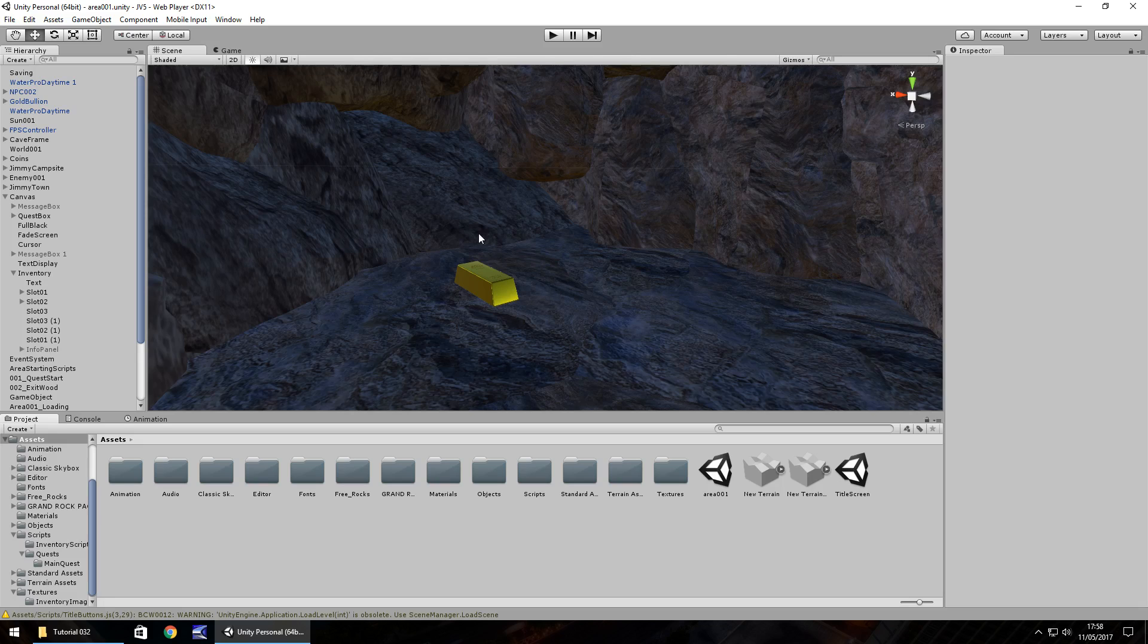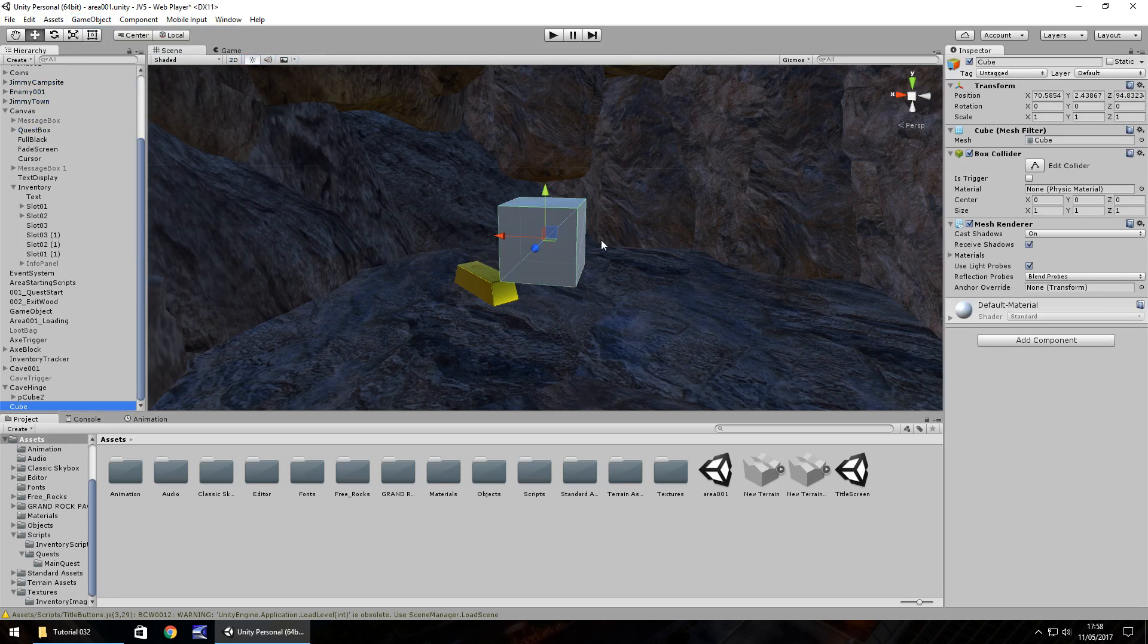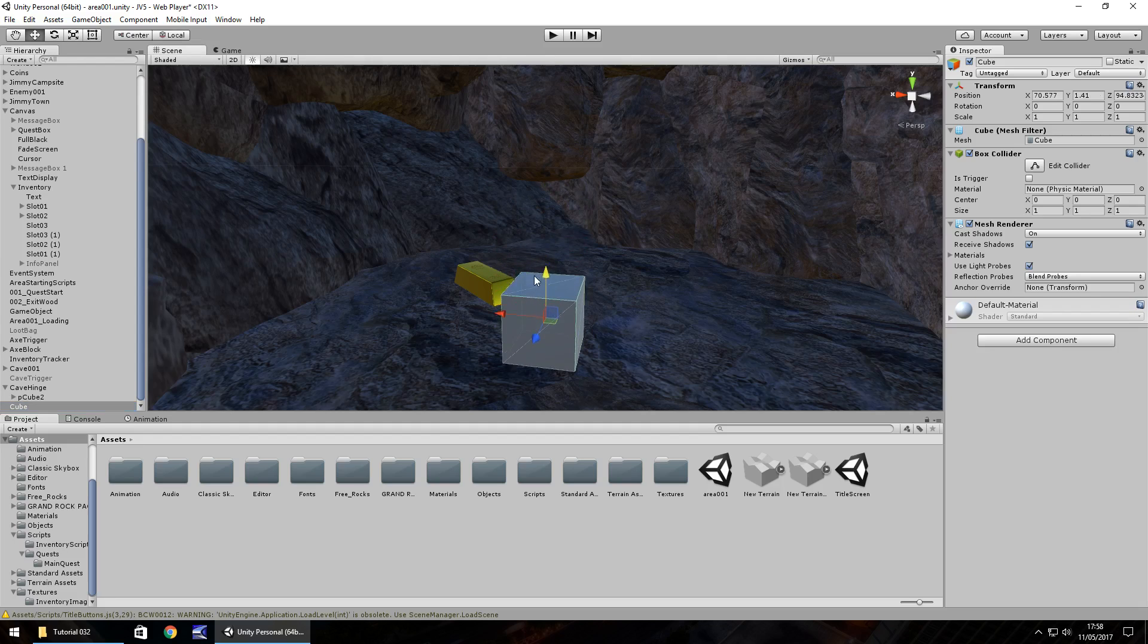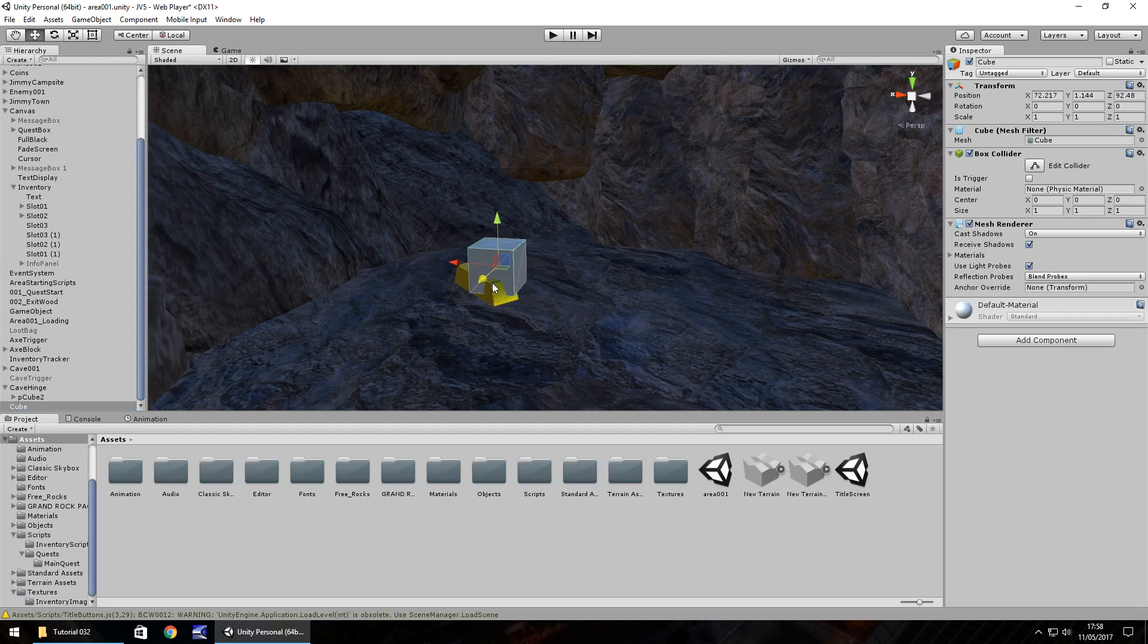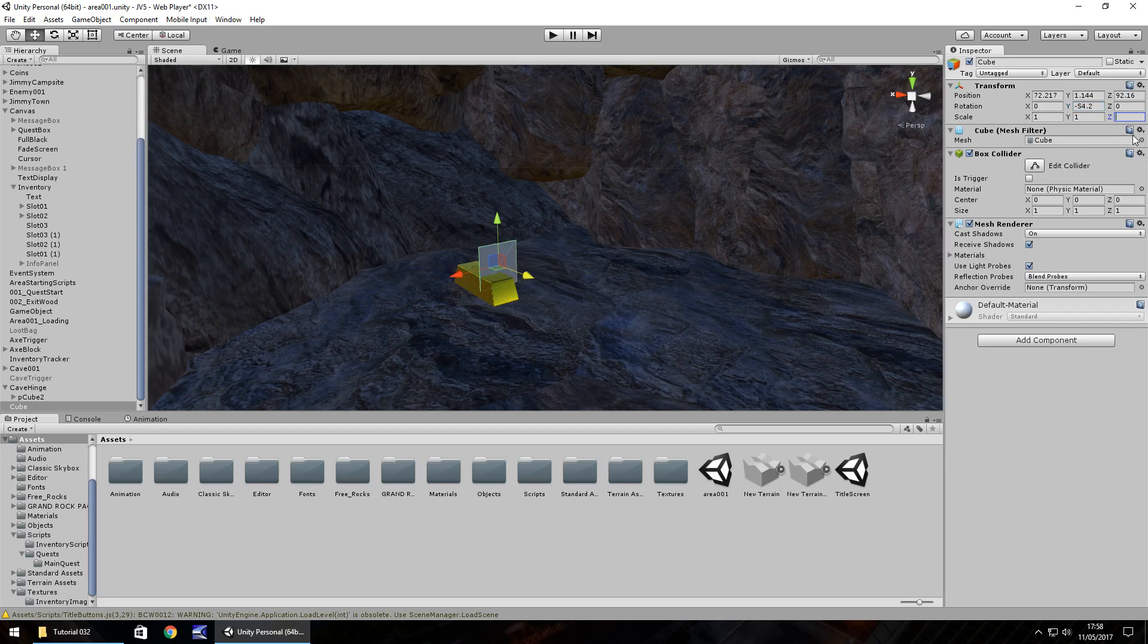To pick up this bar firstly we need a trigger and I'm going to use a cube, nice and simple. Game object, 3D object, cube. We just need to put this cube into position over the bar itself. Let's rotate it a little on the Y. There we go, that should do. And let's make it about 1.5 on the Z. In fact, I'll have that as 2 I think, make it a little bit bigger.